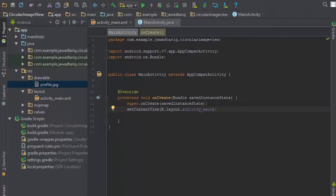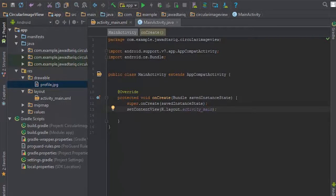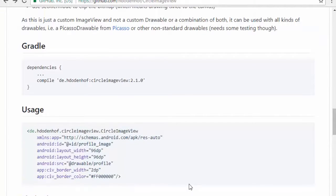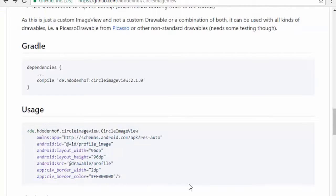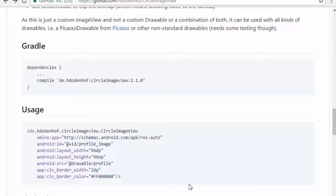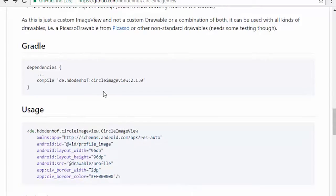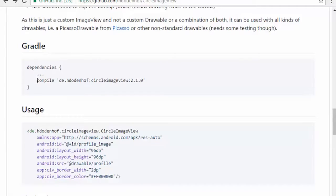Let's see the library we will use to implement circle image view. You can see on your screen a GitHub page. The link of this page is provided in the description of this video. Now under Gradle, we will copy the dependency: compile de.hdodenhof:circleimageview.